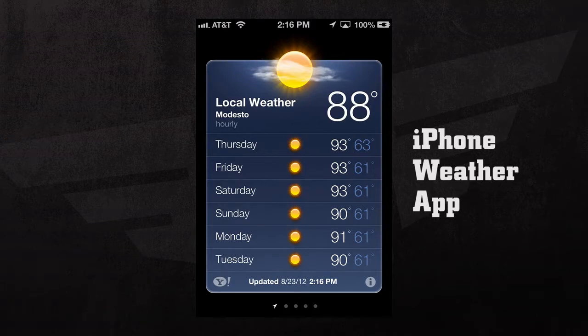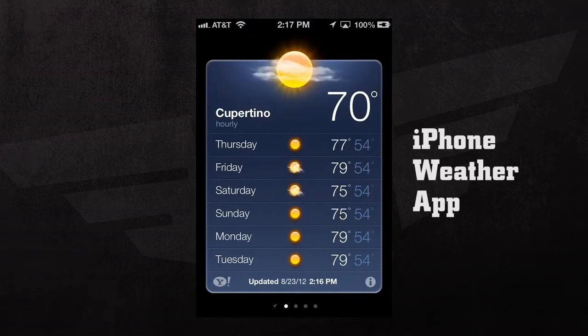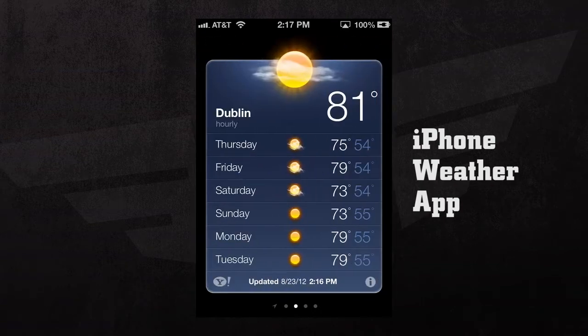With the weather application, we'll be able to see the forecasts for our current location or any cities that we've added to our weather application.